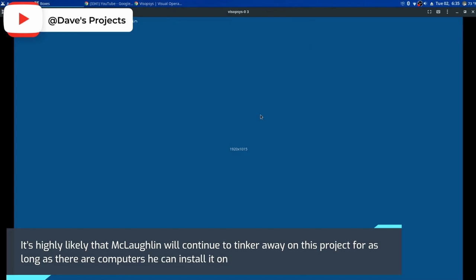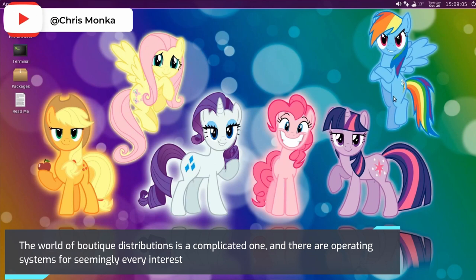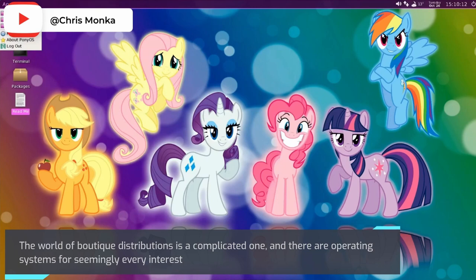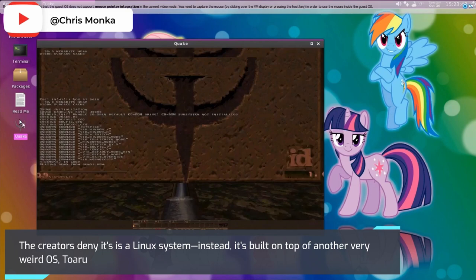Pony OS: The world of boutique distributions is a complicated one, and there are operating systems for seemingly every interest. One that's particularly fascinating is Pony OS, which is a hobbyist system built from scratch by fans for fans of My Little Pony: Friendship is Magic.